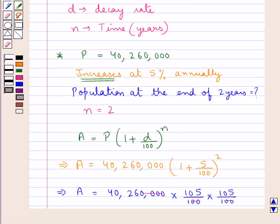So this is how we solve the population problems. Now if we are given the annual birth rate and the annual death rate, then the net rate of increase is given by subtracting the annual death rate from the annual birth rate.